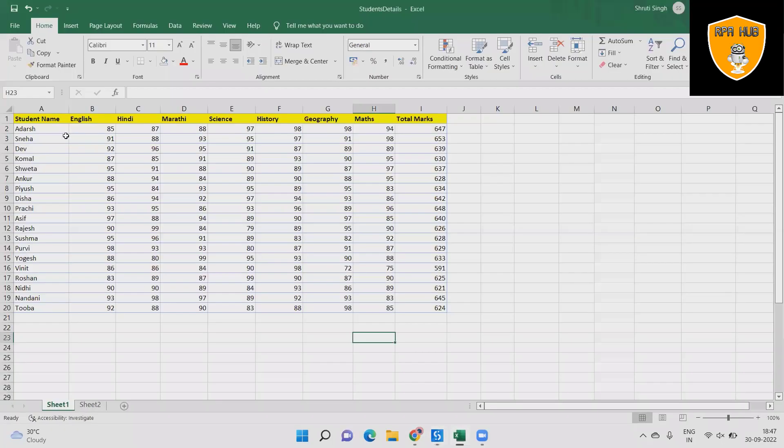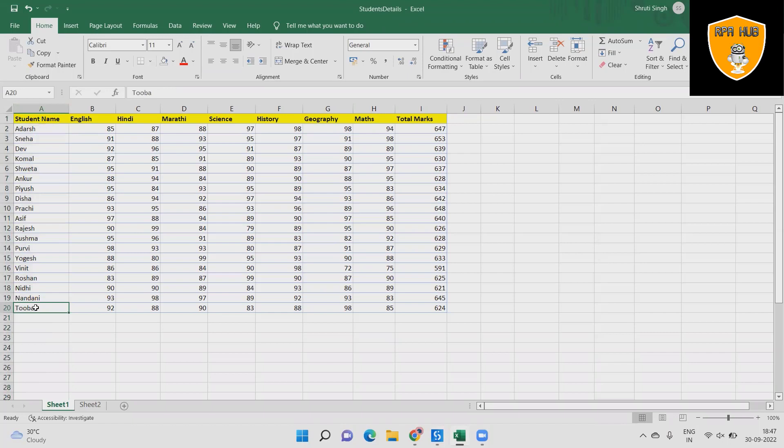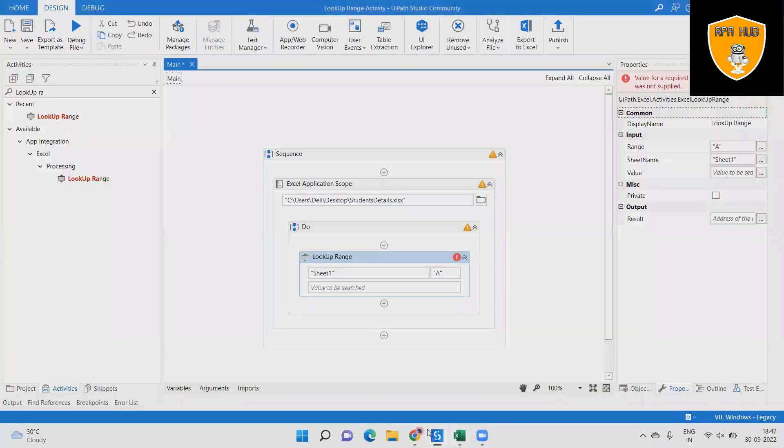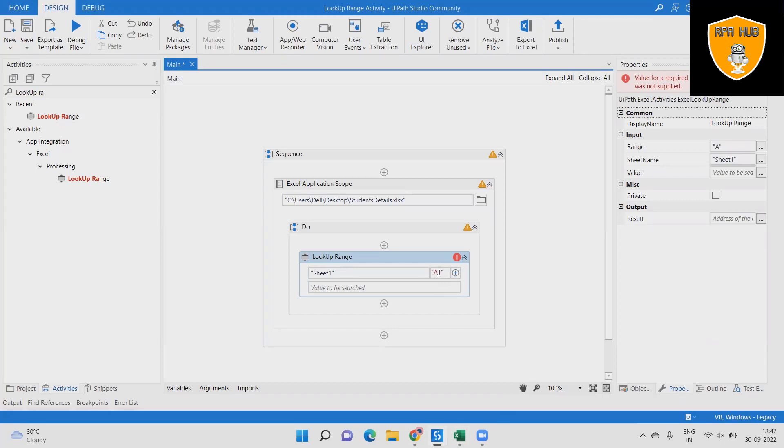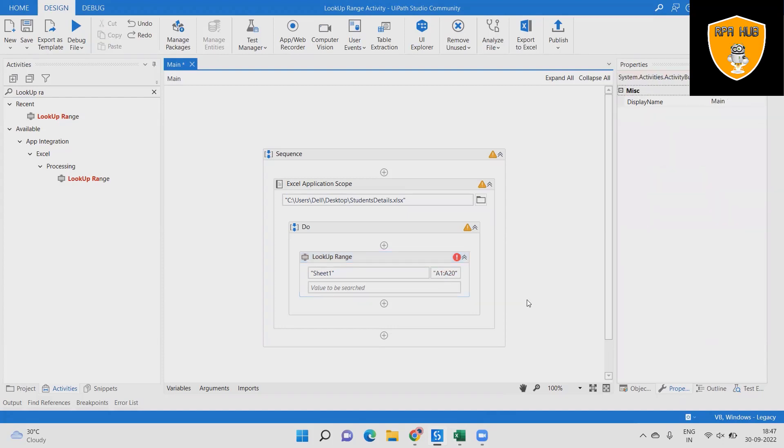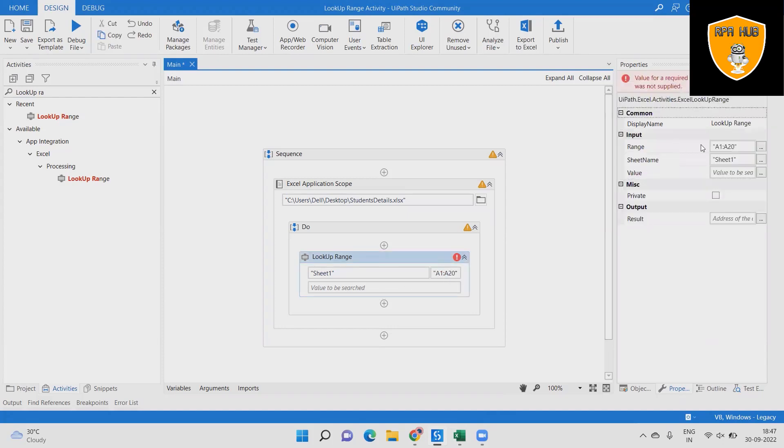Step 5: Select the sheet name where we want to search, then write the range. Here we select the range A1 to A20 and then write the value we want to search for. And last, create the variable in the activity to store the cell name of the search value.